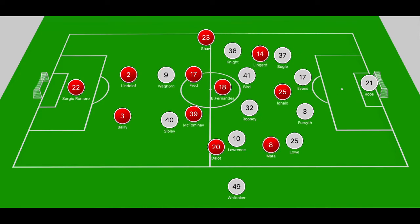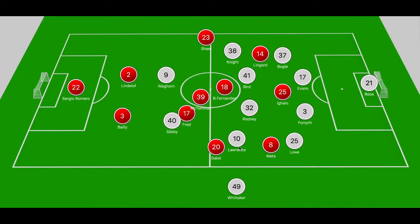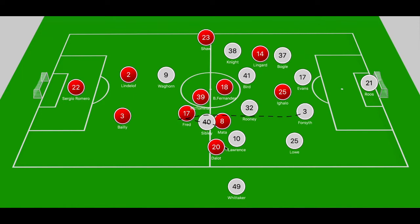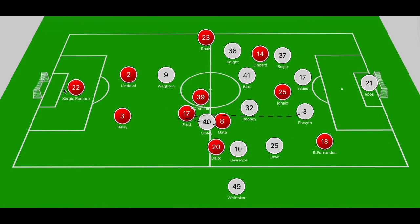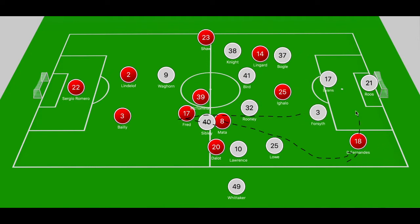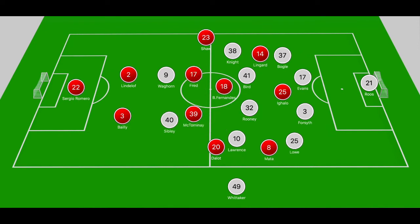Another avenue United used to get behind Derby's back line stemmed through space behind Lowe. Forsyth tried to clear the ball into Sibley but Fred stepped in, and when Fred held off Sibley, the ball went to Juan Mata. Mata played the ball around Lowe into the right channel, locating Bruno Fernandes running off Wayne Rooney. However, when Fernandes picked up the ball in that right channel, his cross was overhead and fell to McTominay, who couldn't get a shot off in left half-space.